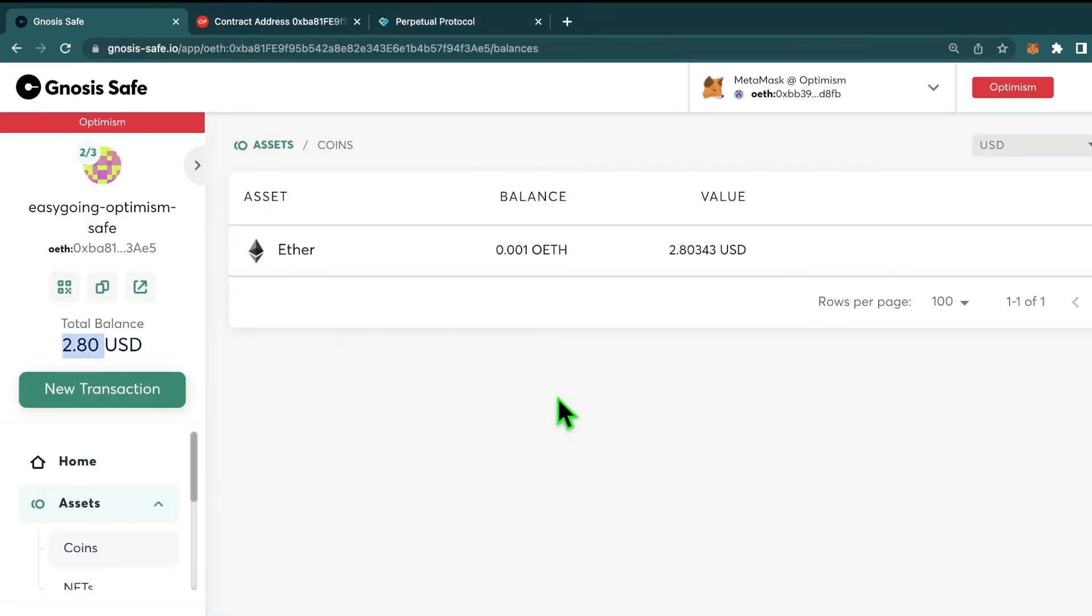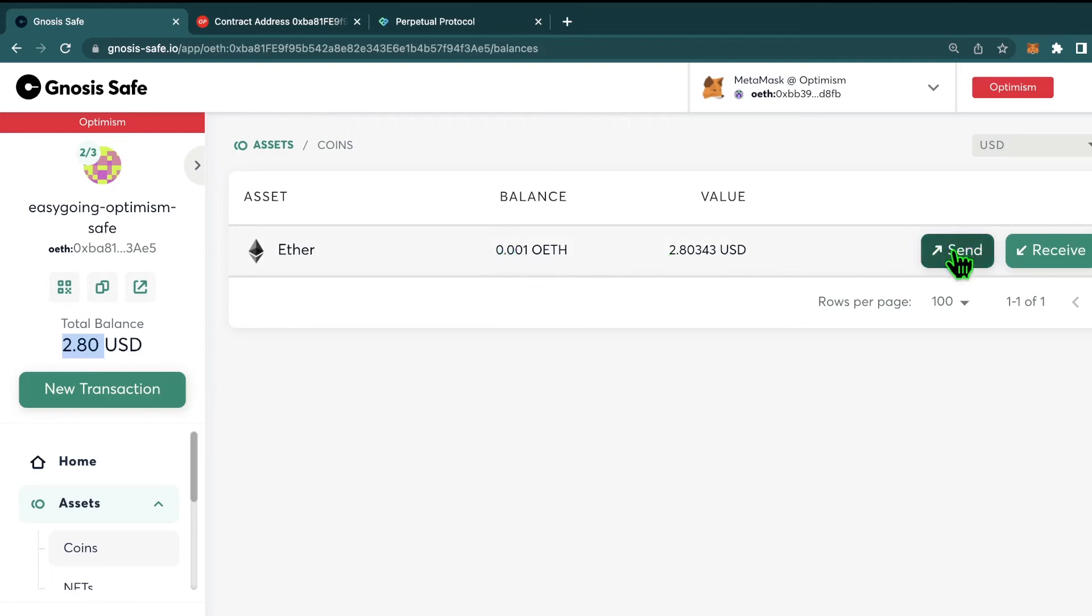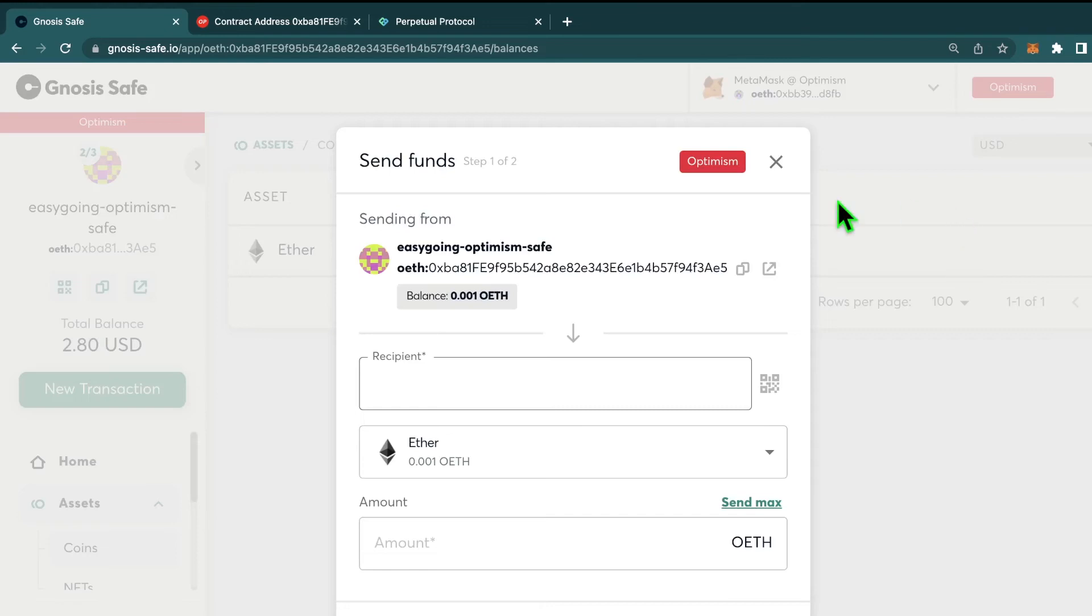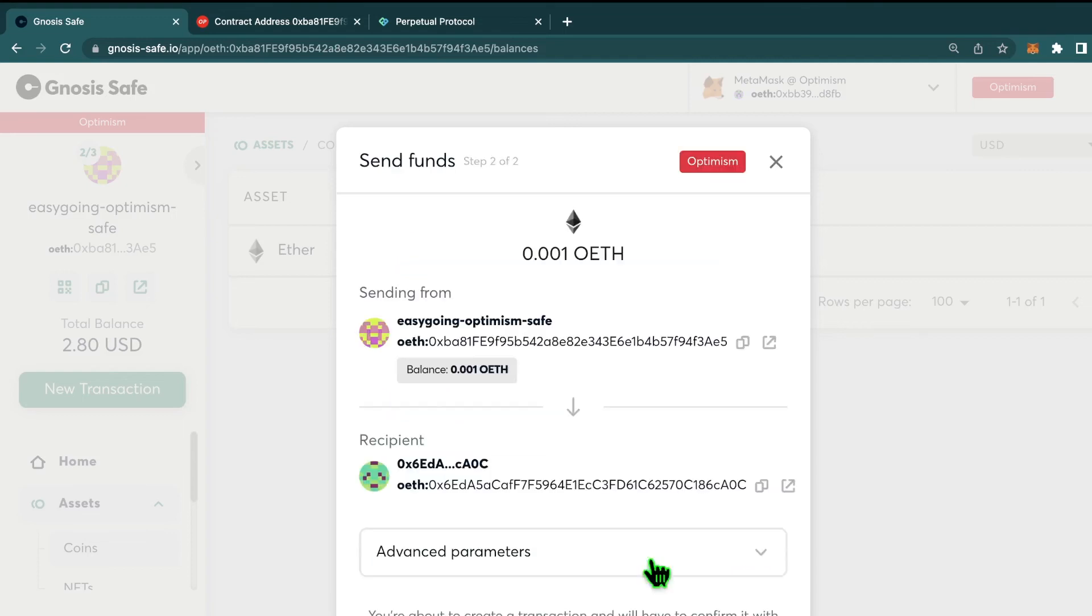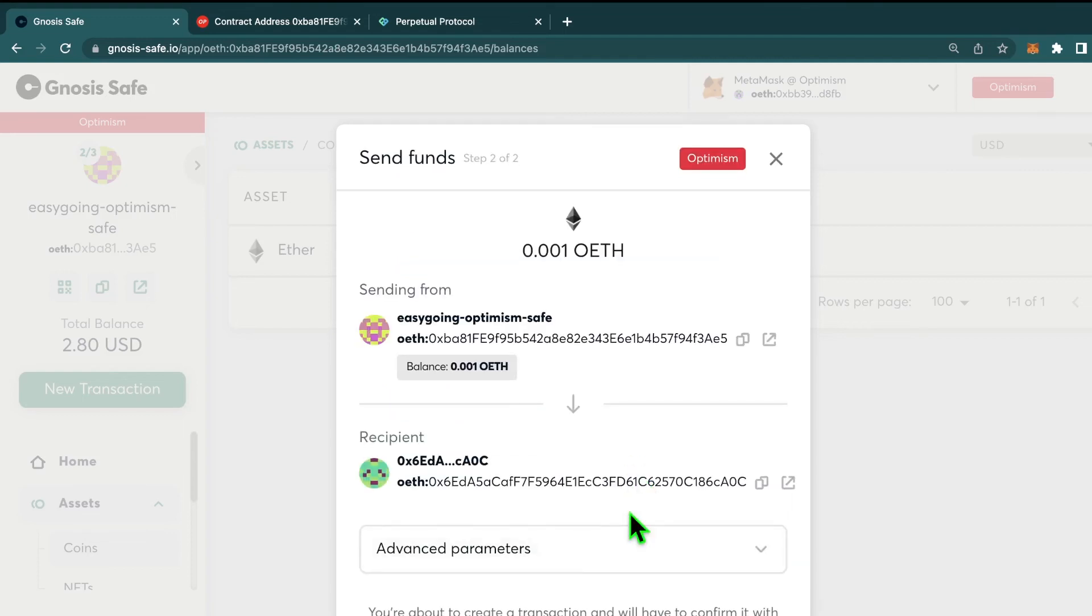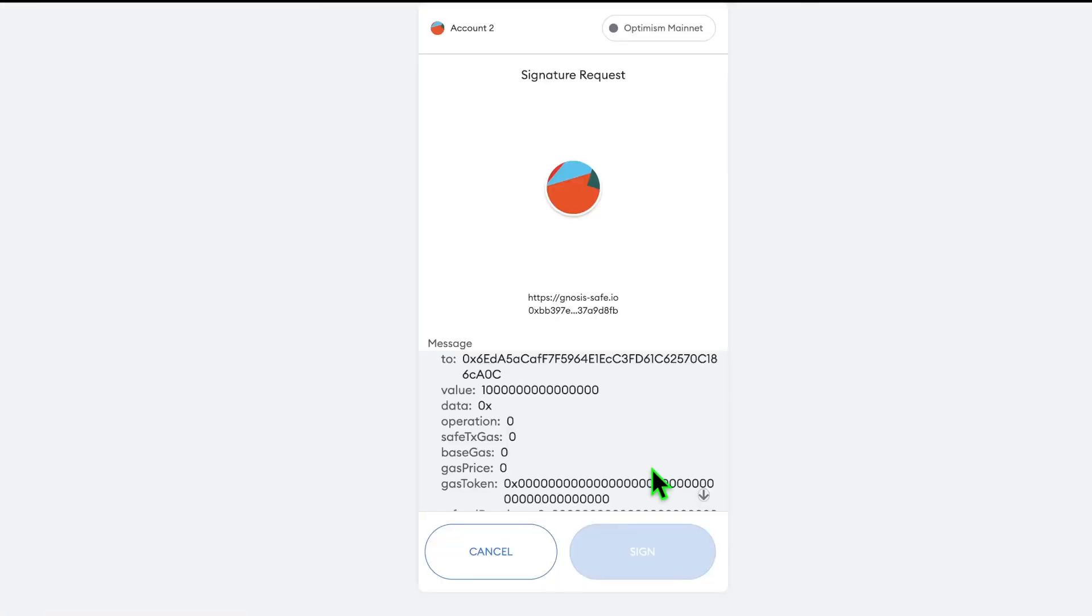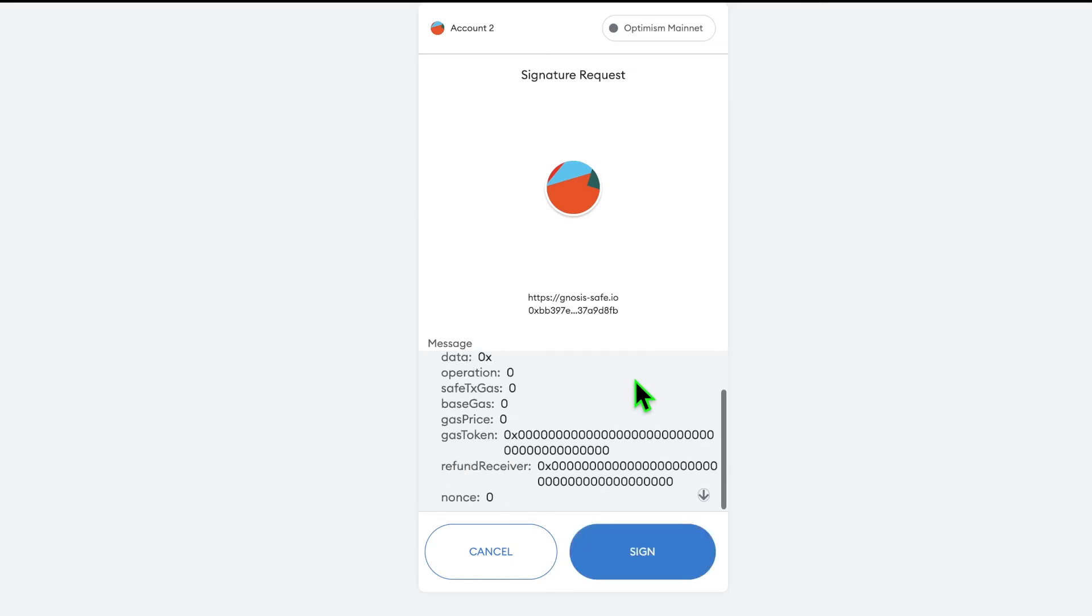So here we are back in the assets interface. And let's just say I want to send this ETH back to the original address. I'll just go ahead and hit Send to start the transaction. I'm going to choose my wallet and hit Send Max. And then hit Review. And then I can go ahead and submit that transaction. The wallet that initiates the transaction, which is the one I'm currently connected to with my MetaMask, initially just signs the transaction.